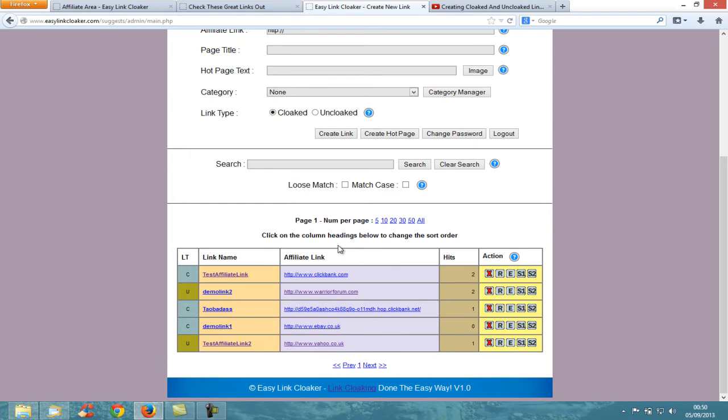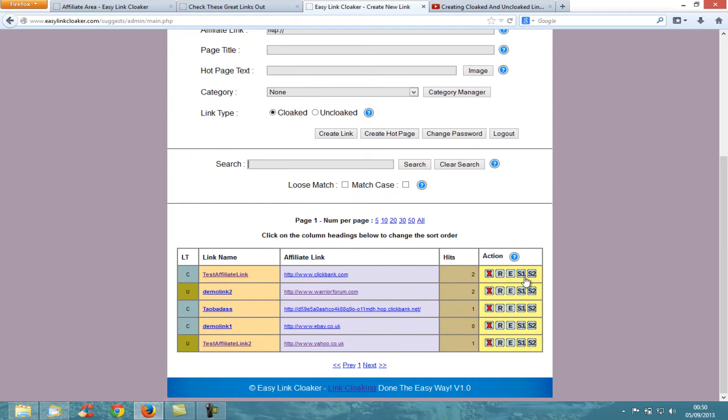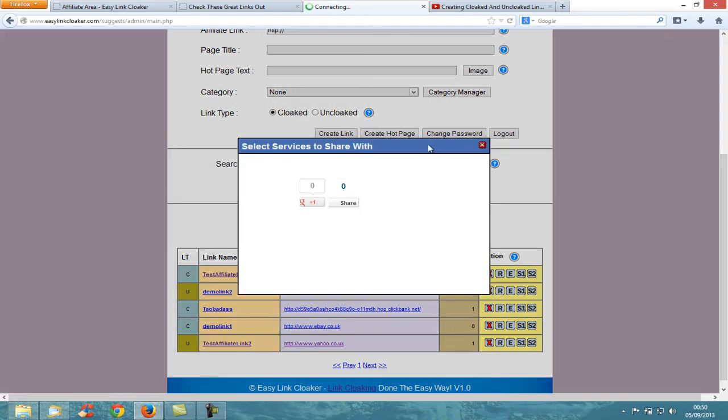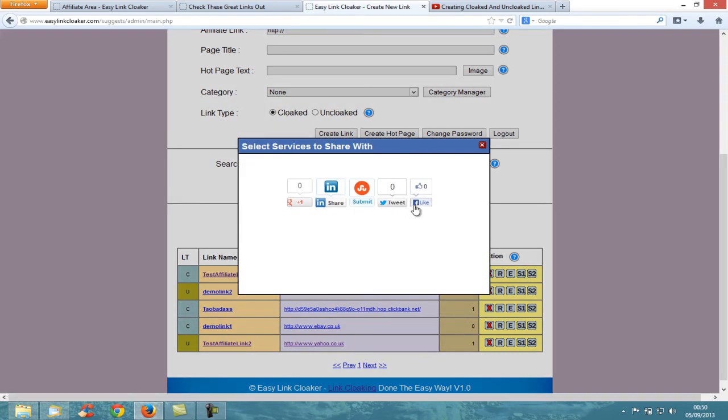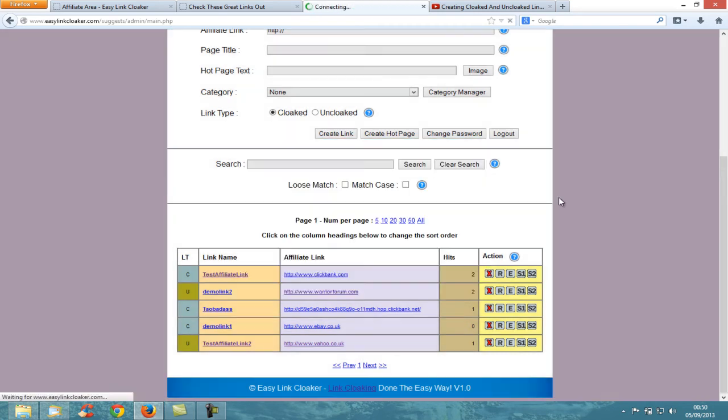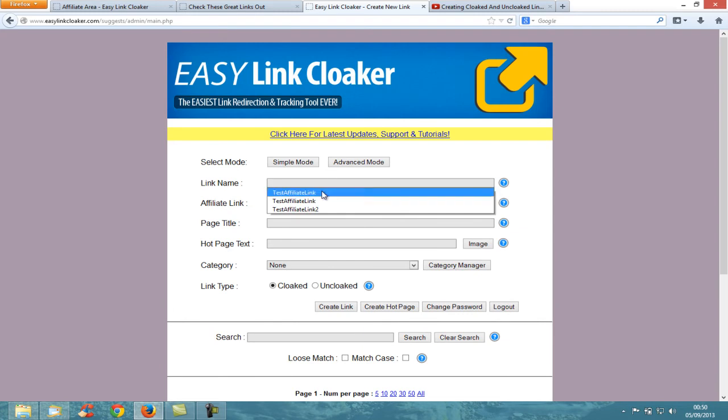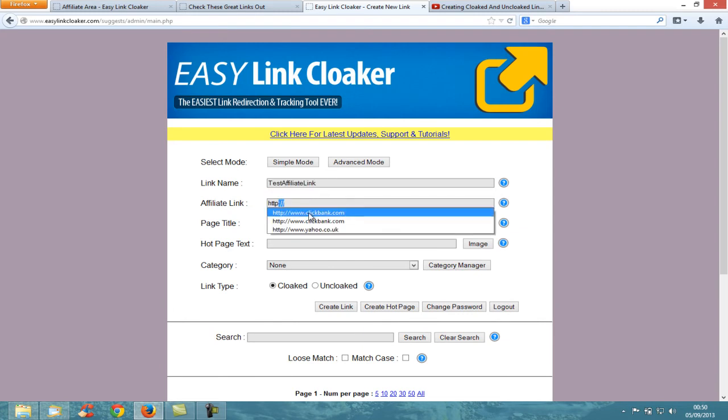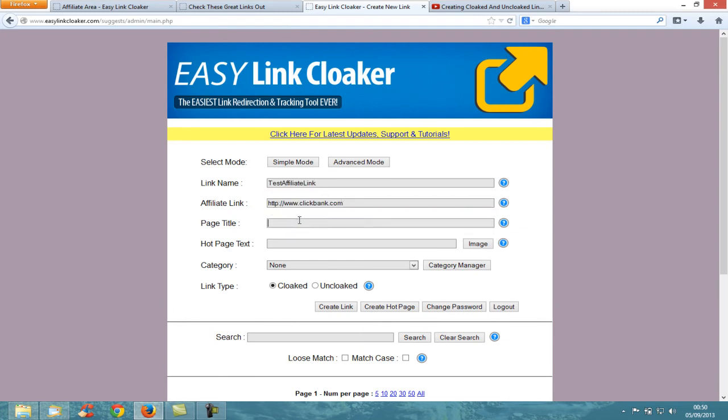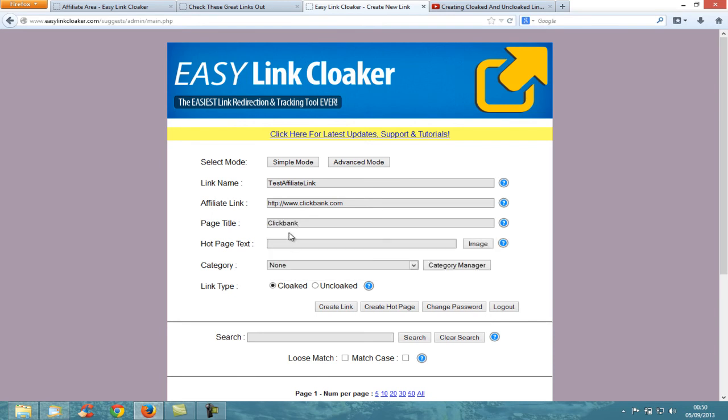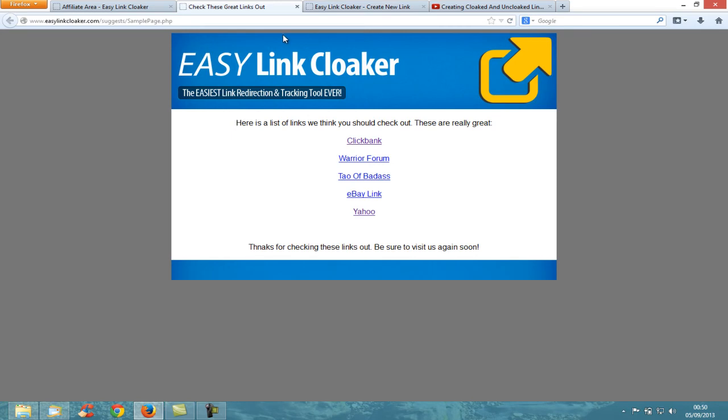To create a link, you enter the link name - which would be 'tested for link' - enter your URL, give the page title like ClickBank, and the hot page text. It creates hot pages, and this is a sample hot page I've quickly put together for this video. Basically, all links that you create inside Easy Link Cloaker appear below.